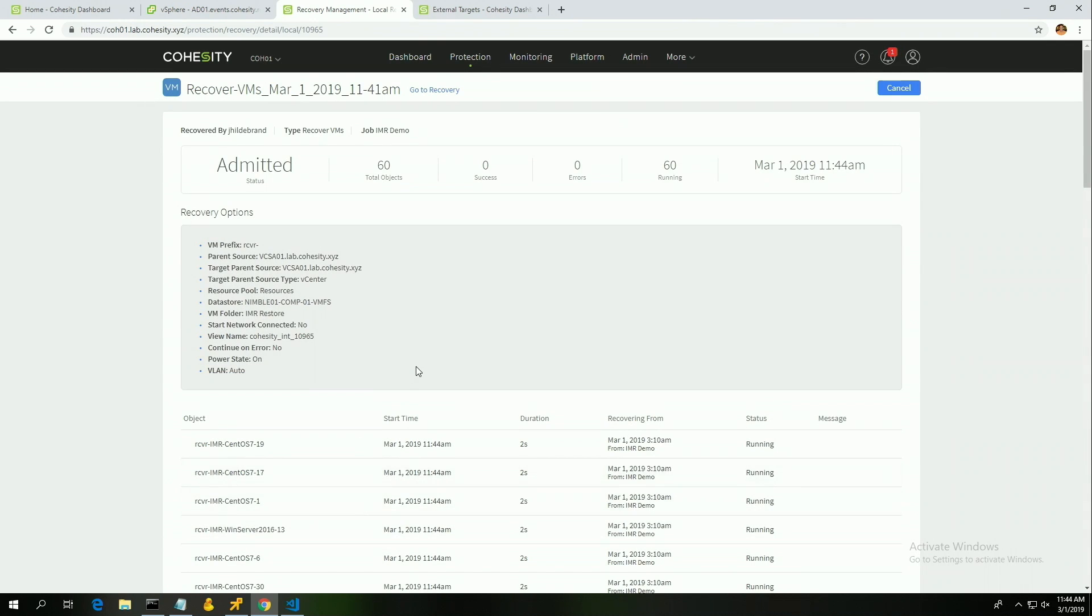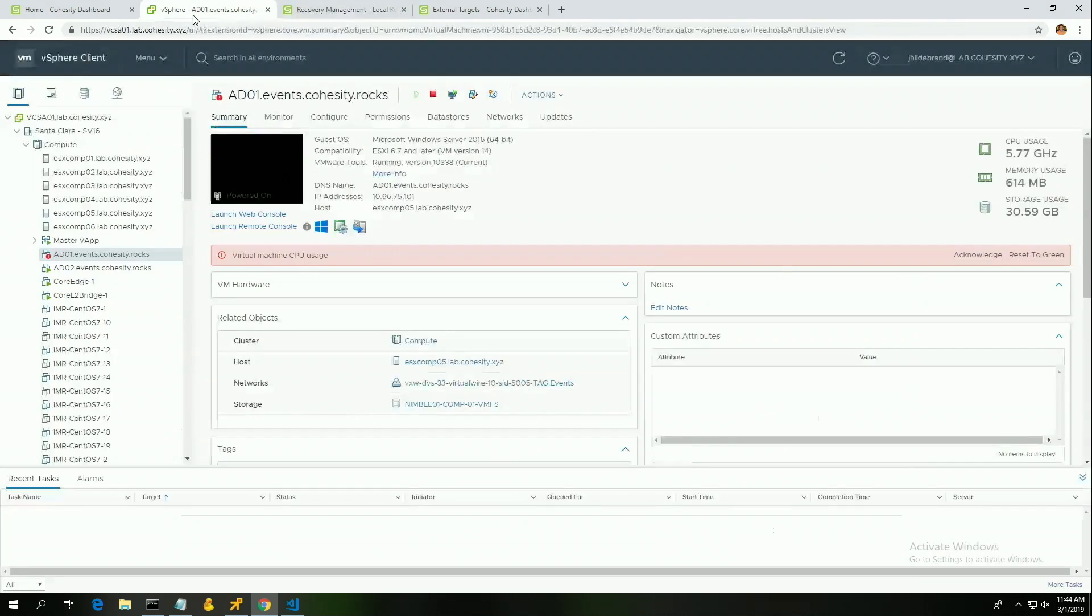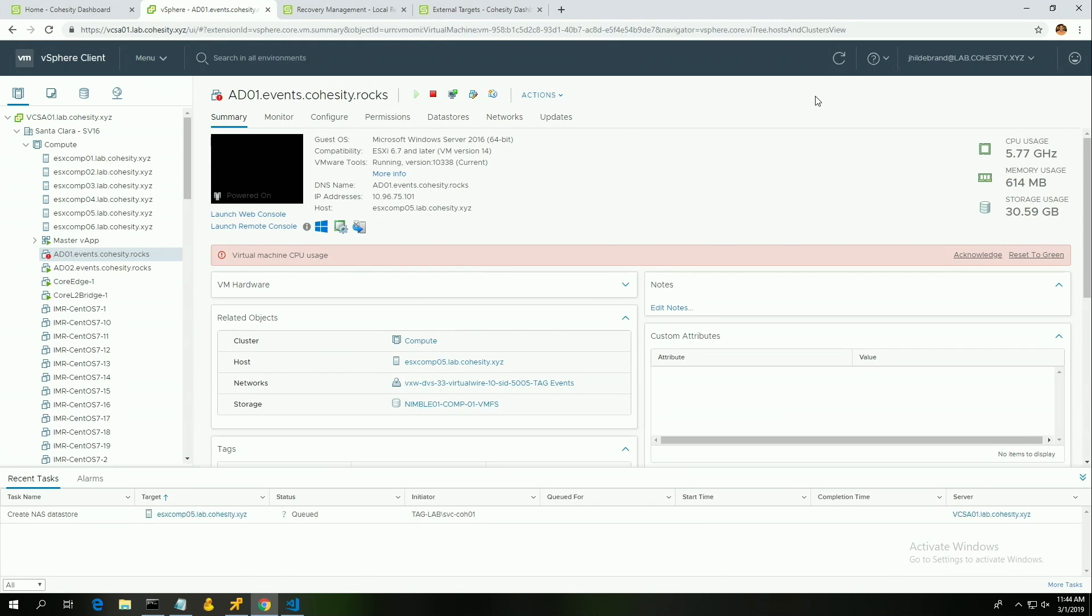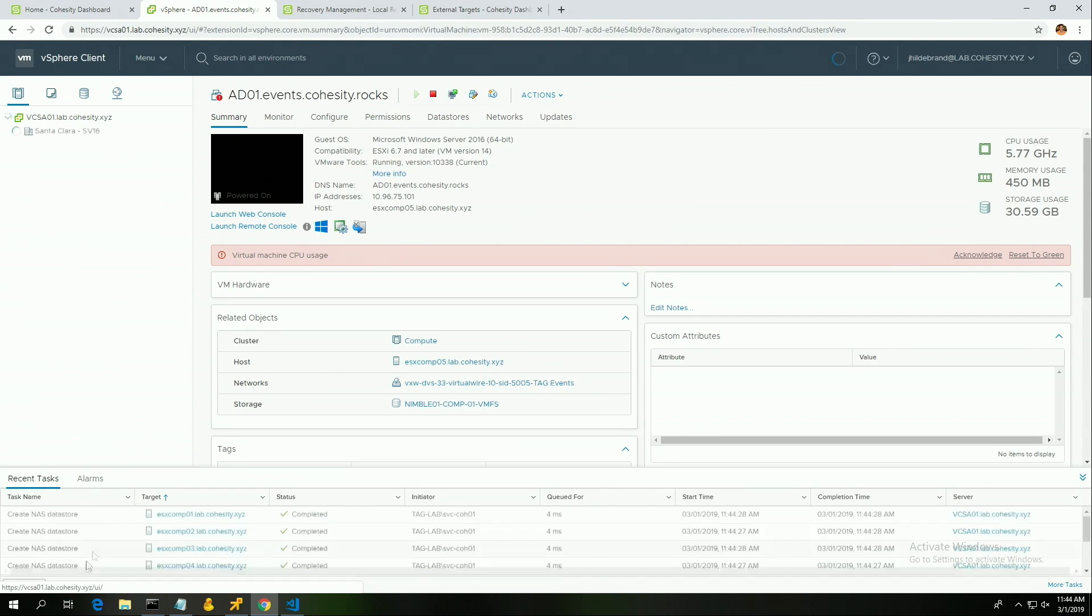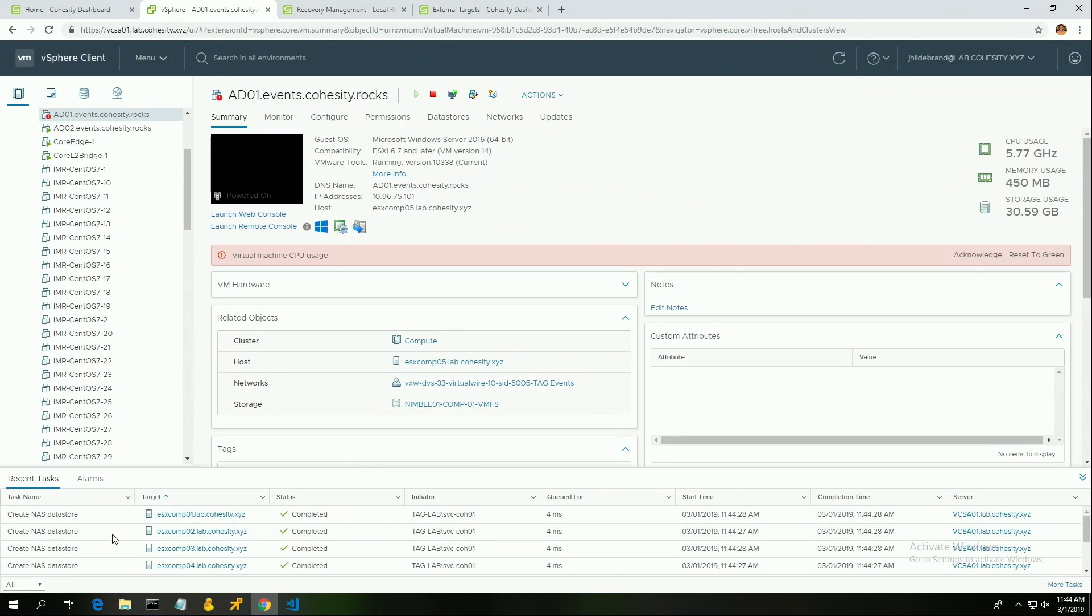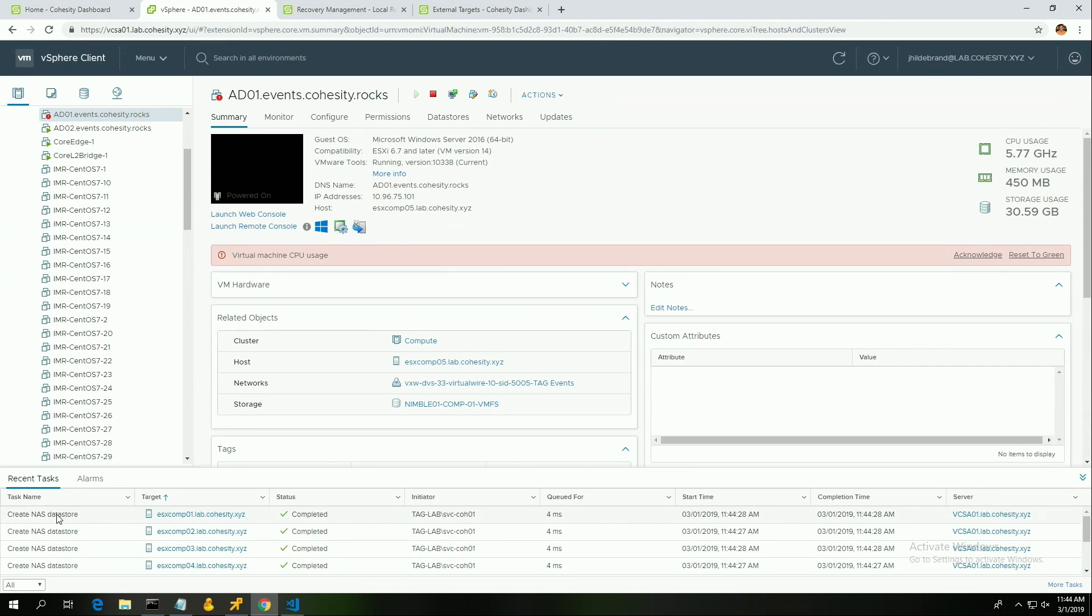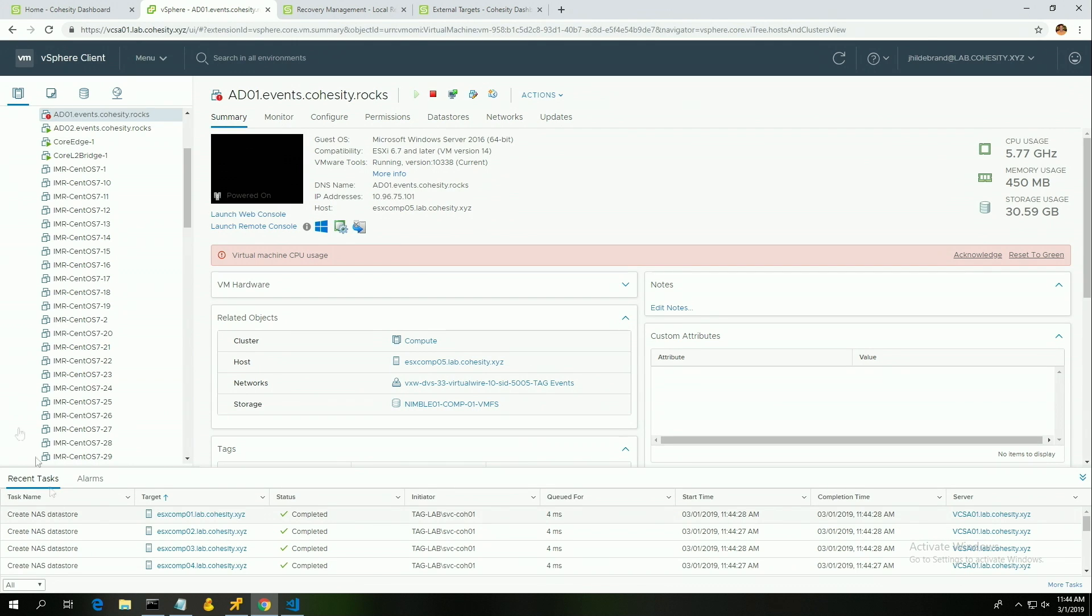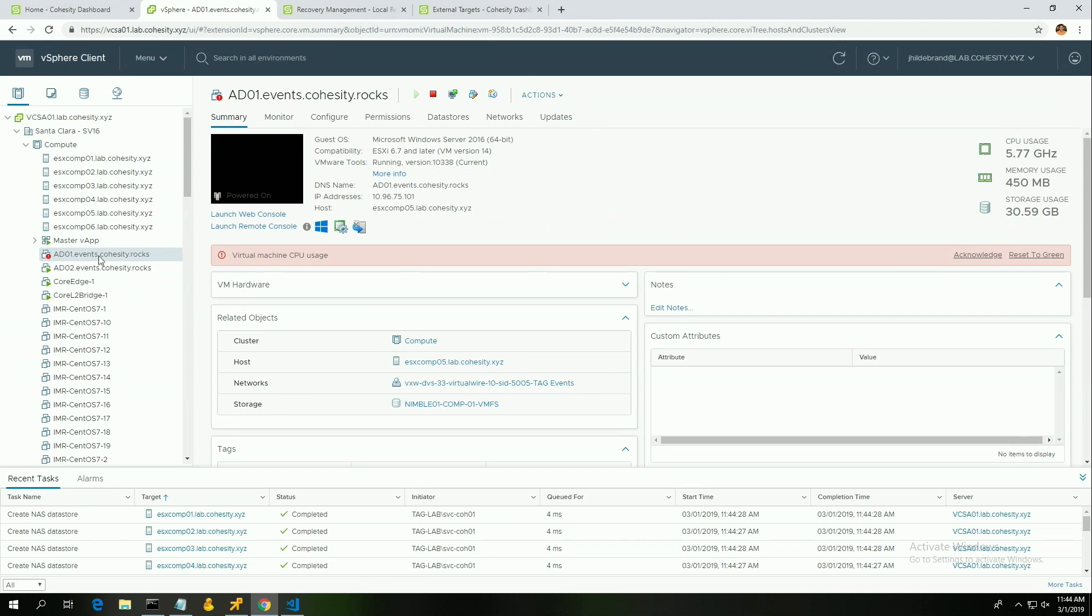Now you can see 60 objects, we've submitted the job and I'm gonna switch back to vCenter because some very important things are about to happen. You can see the task for creating a data store. This is where the view system comes into play. We've created an NFS mount point for this data and what we're going to do is propagate that across the vSphere cluster, and then we're going to start creating the virtual machine objects off of the data that we have in the backup set.